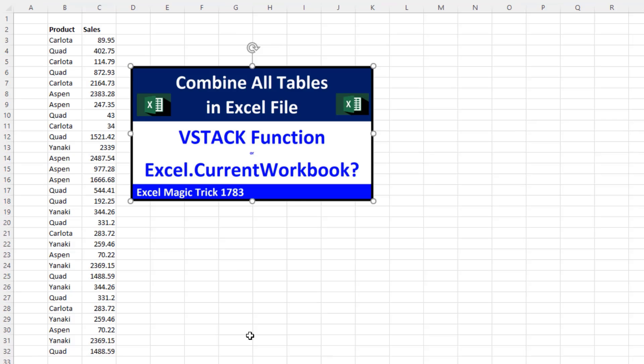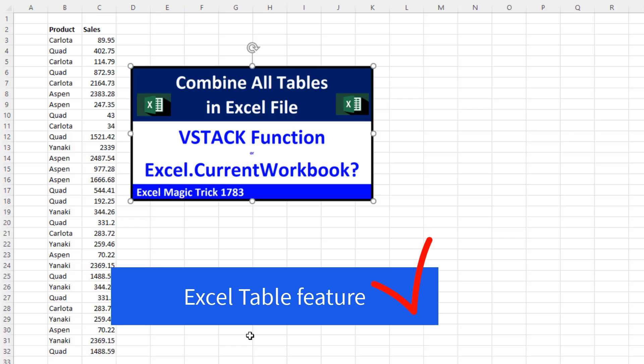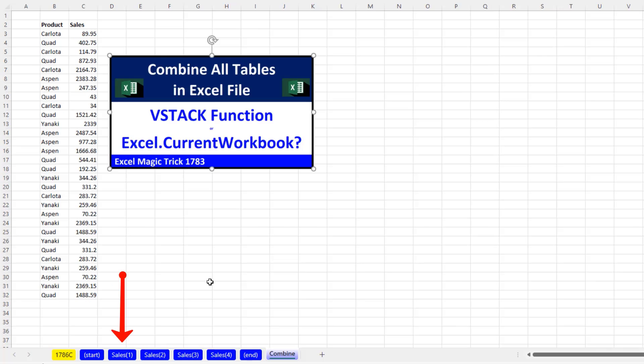Now back in Excel Magic Trick 1783, we saw how to do this with Excel tables. But here, we don't have tables. We just have worksheets with data.